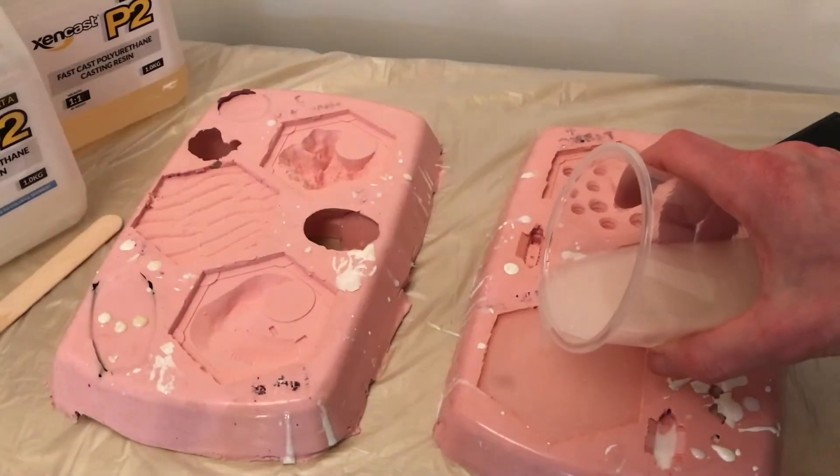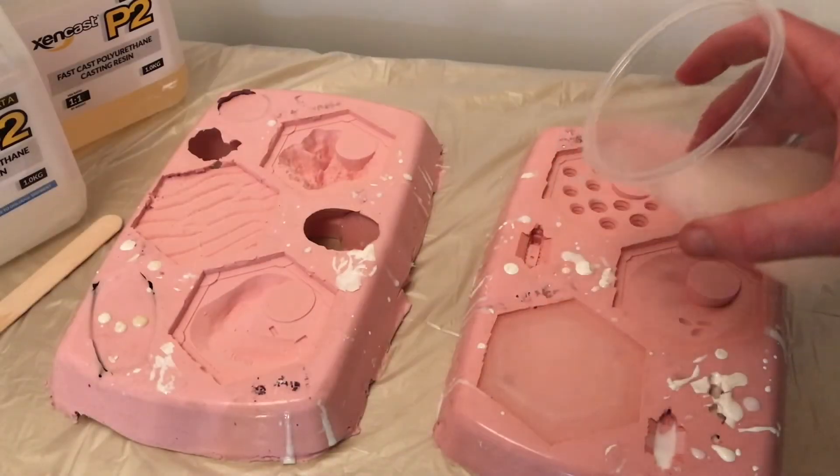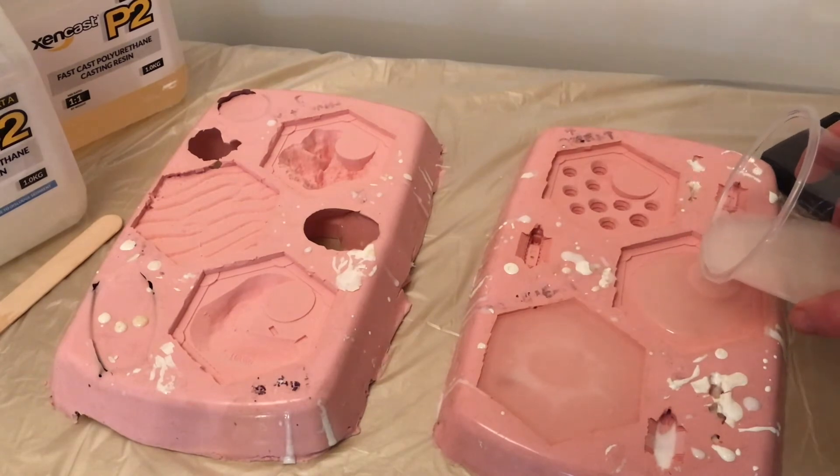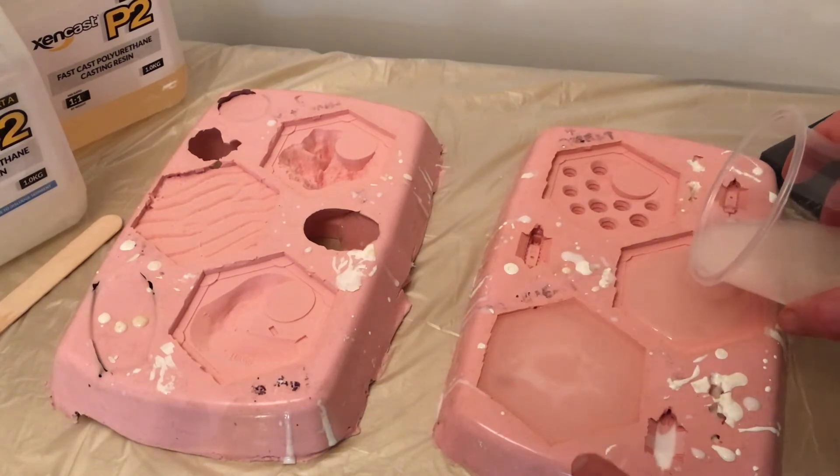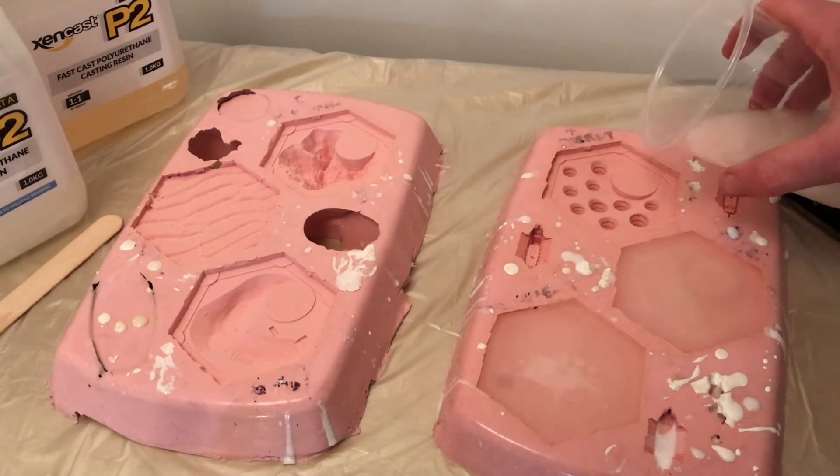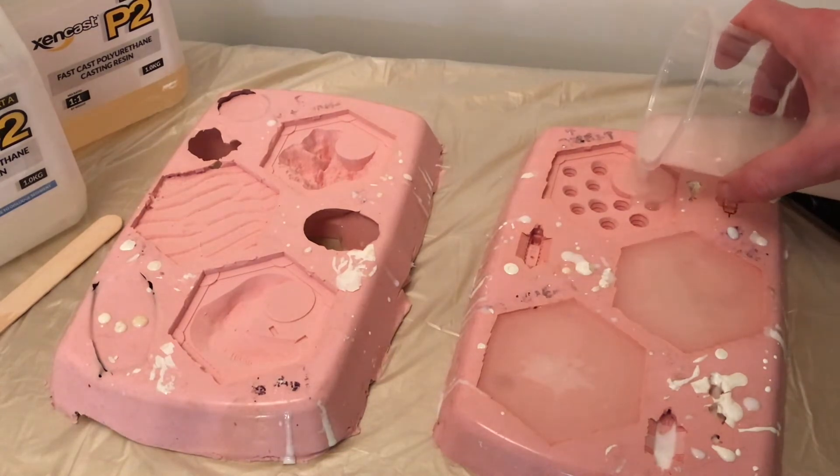Regular watchers of the channel will know that I do quite a bit of casting in polyurethane resin, and my moulds are getting a bit tired now. So I'm going to use the STL editing capabilities to create a new mould so I can carry on casting.